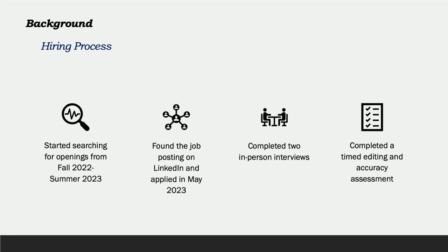I started searching for internships in the fall of 2022. I applied to many positions before finding my current internship on LinkedIn in May of 2023. I applied on LinkedIn and called the HR department to ask about the position. I got called in for an interview and spoke with the head of the HR department and the head of the marketing department. I completed two in-person interviews, one with the HR department and one with the marketing department. I also completed two proficiency assessments.